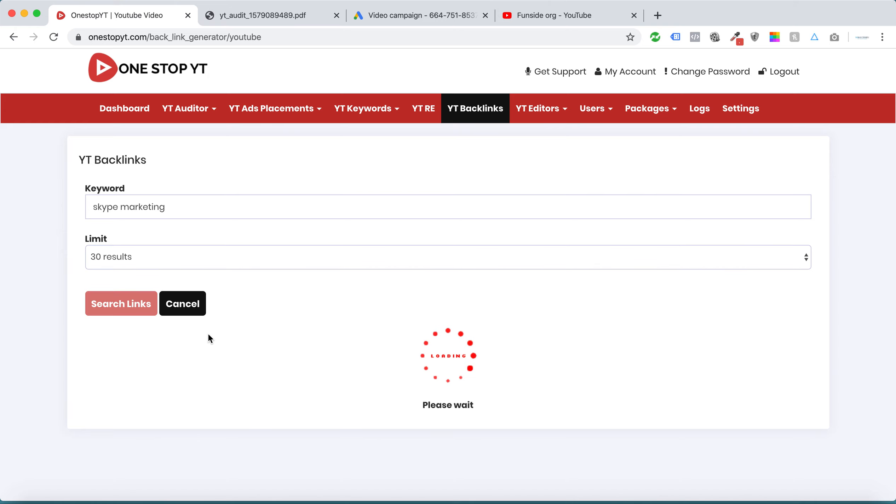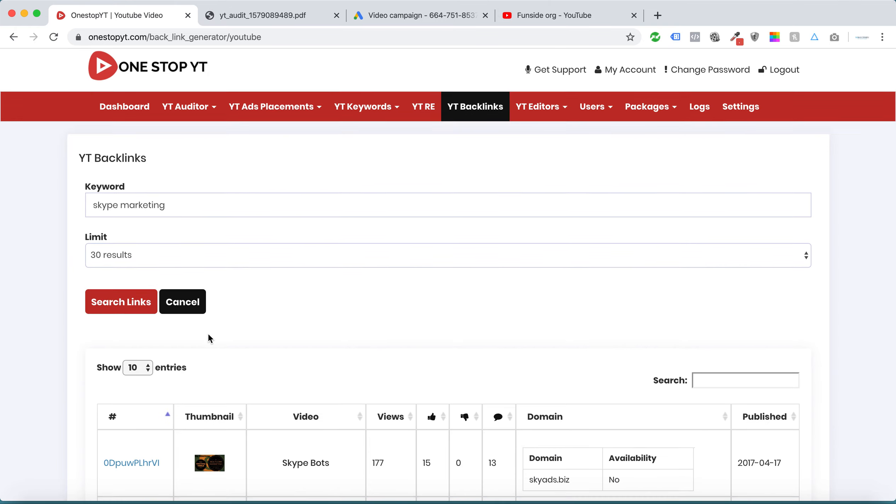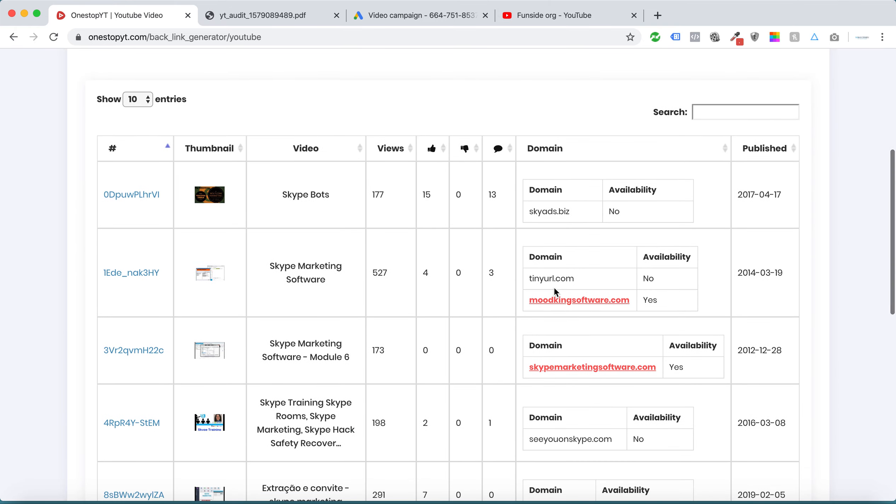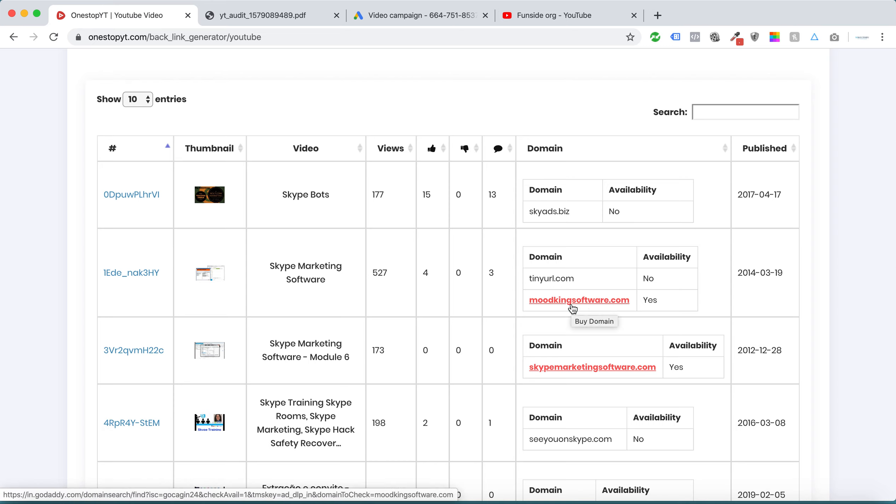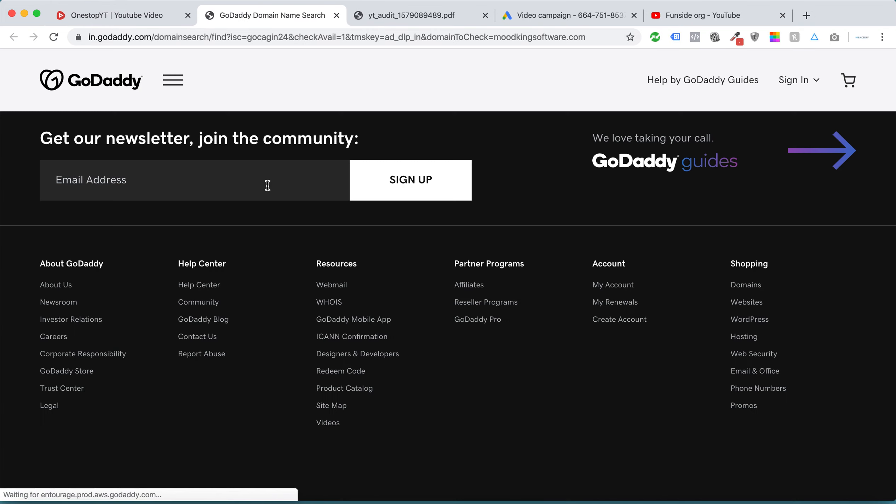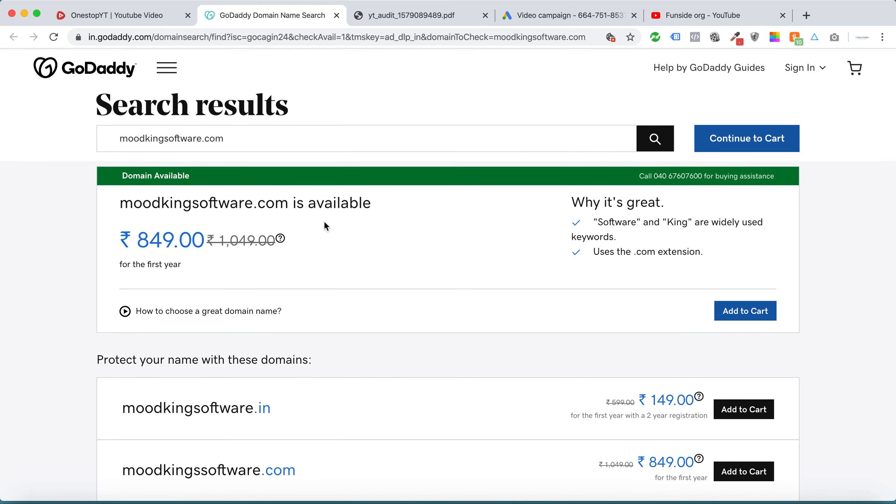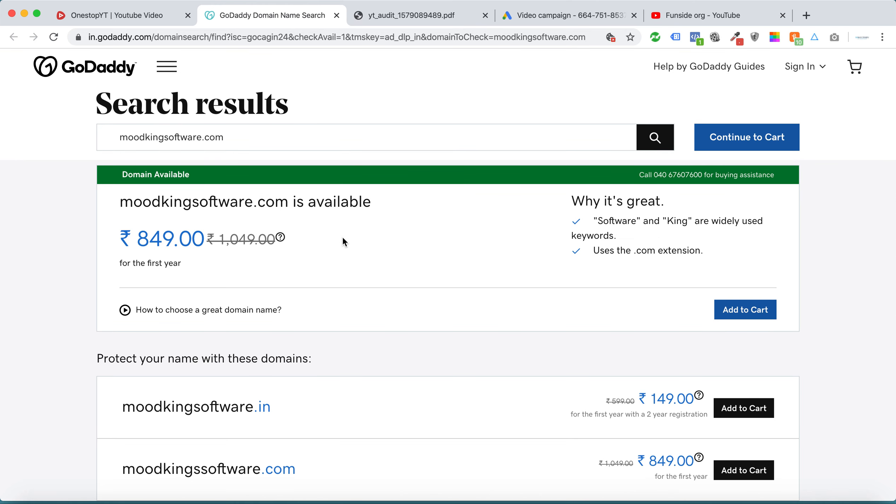Once I search inside YT Backlinks, I can get expired domain names. This video already has some views, and this domain is available. You can buy this domain for around 10 bucks. This one is in rupees.